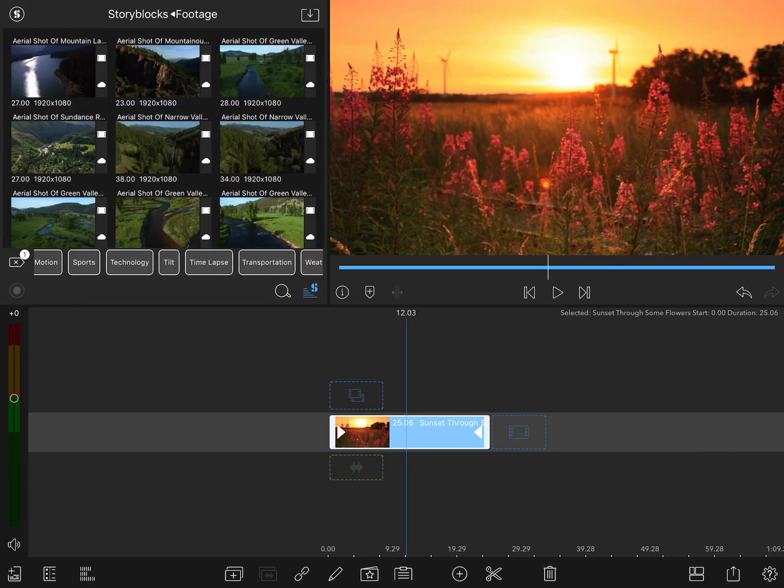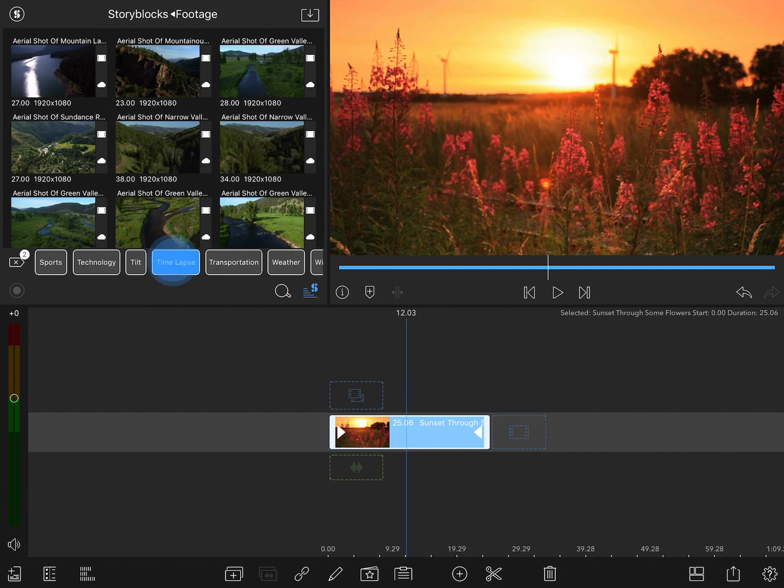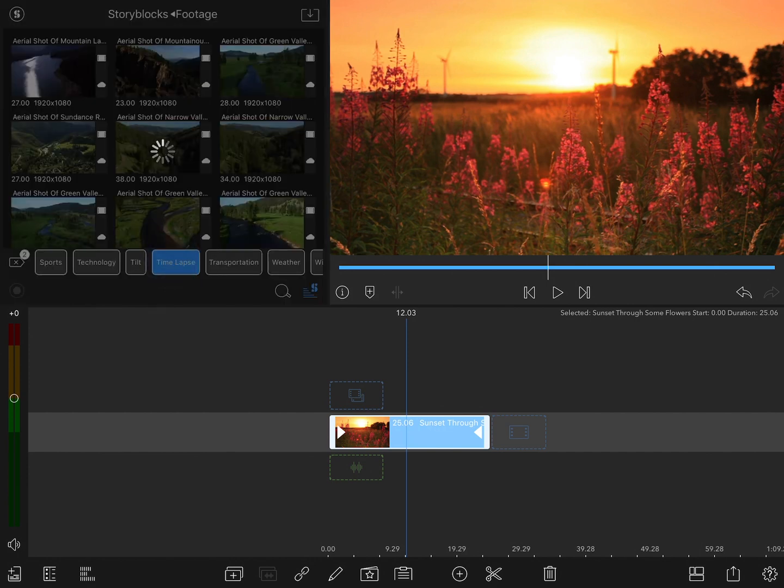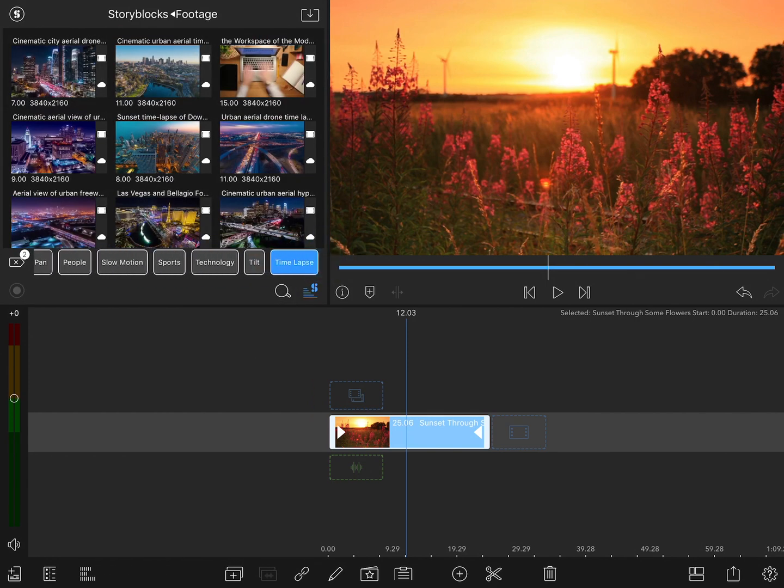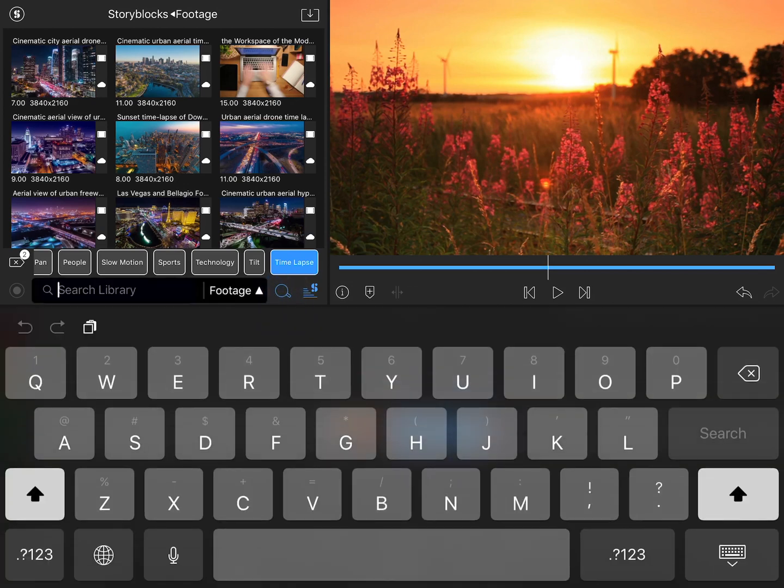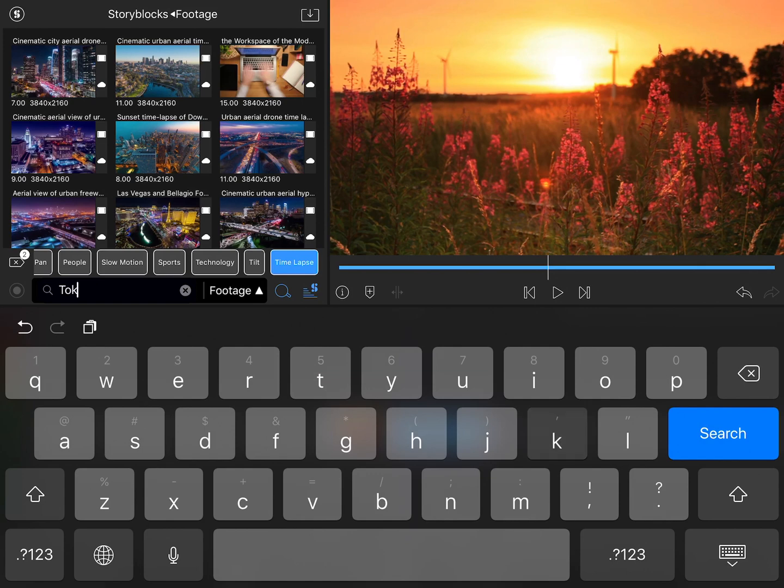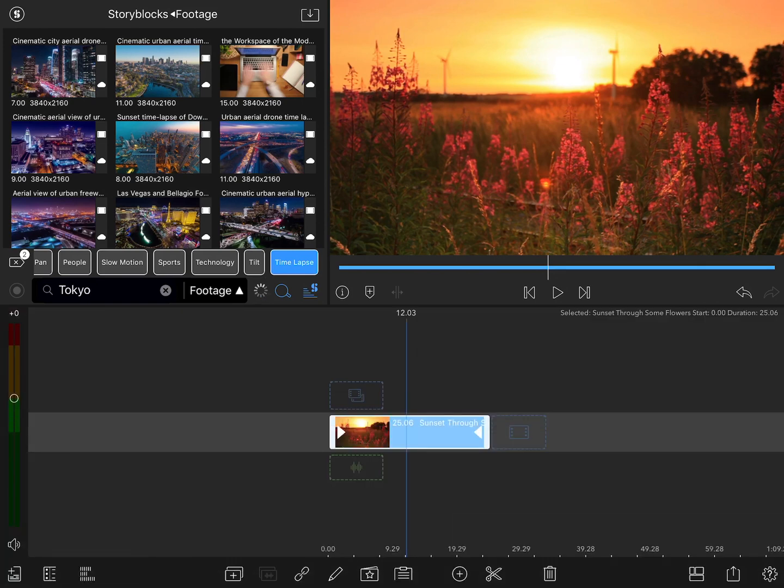And then as I scroll through this a bit, I'll eventually see that there's also time-lapse. But there's no Tokyo or night in here, so I'm going to need to search by typing in a keyword. Go to the search menu, I'll type in Tokyo and start with that.